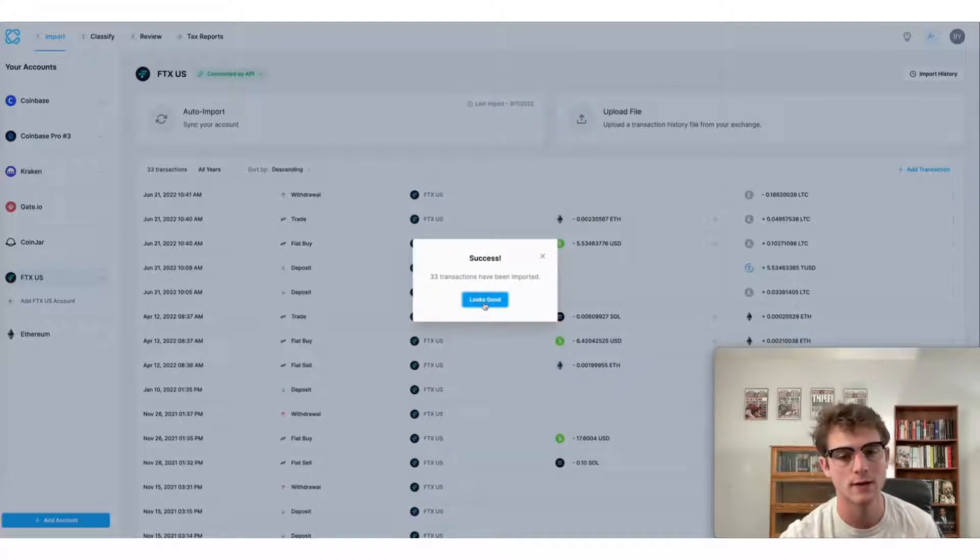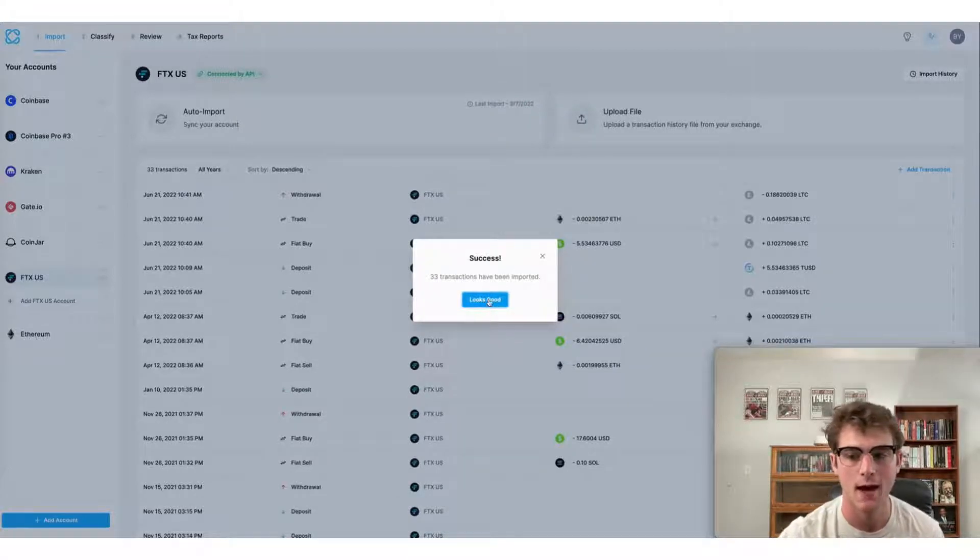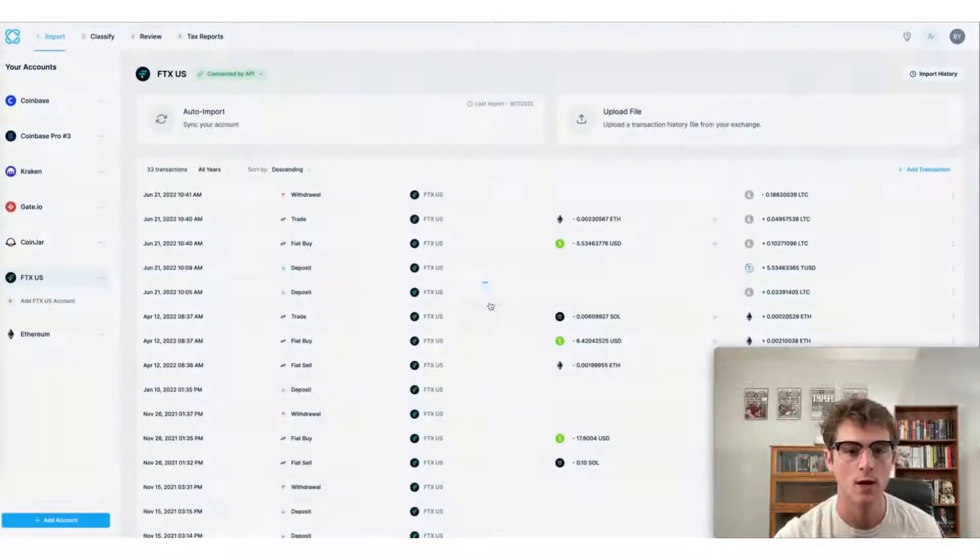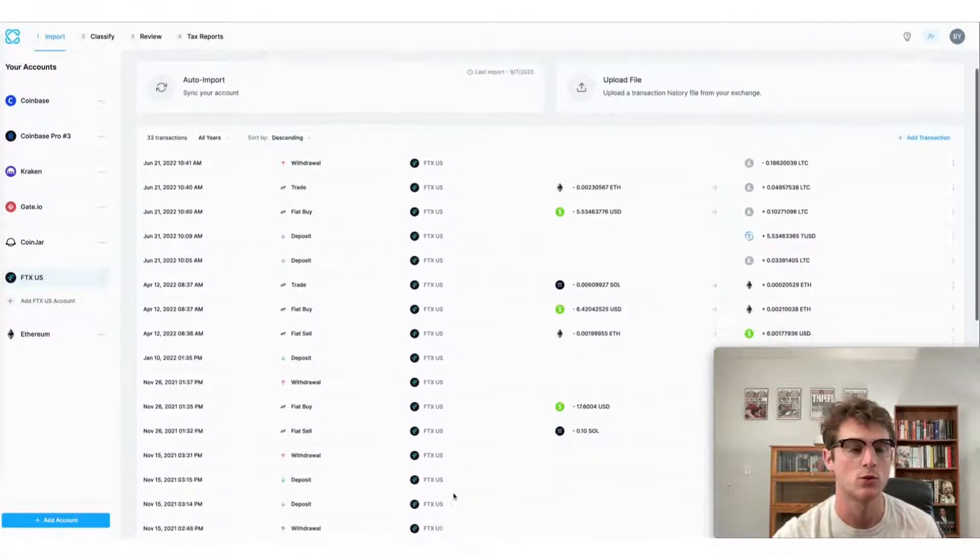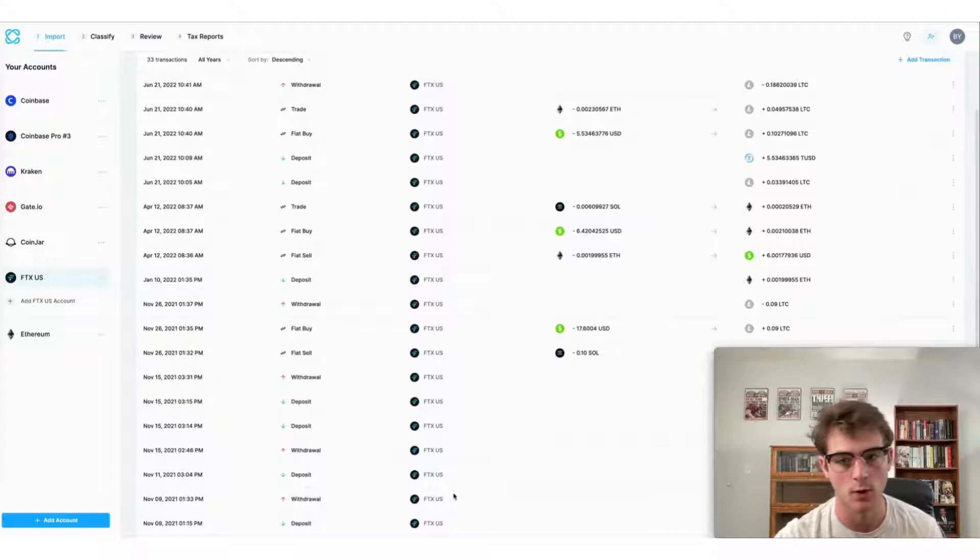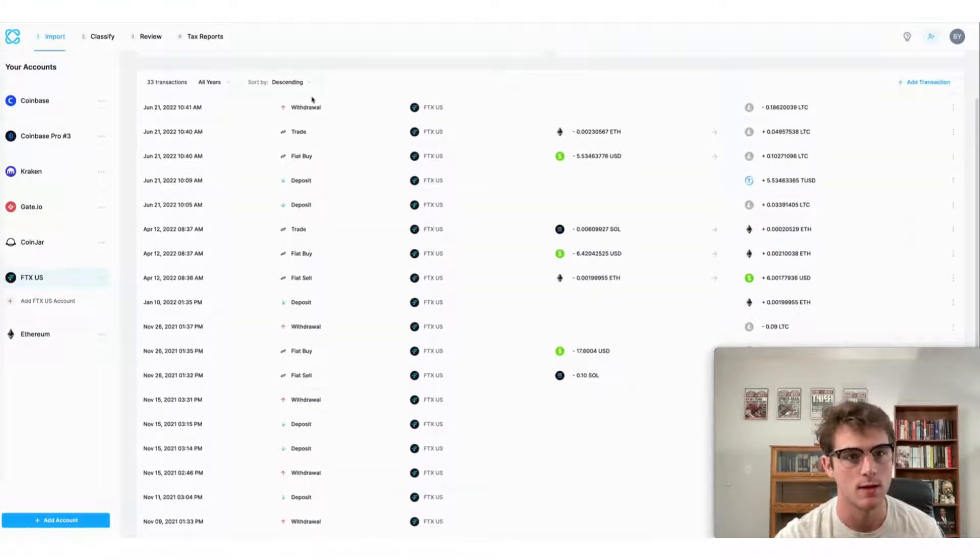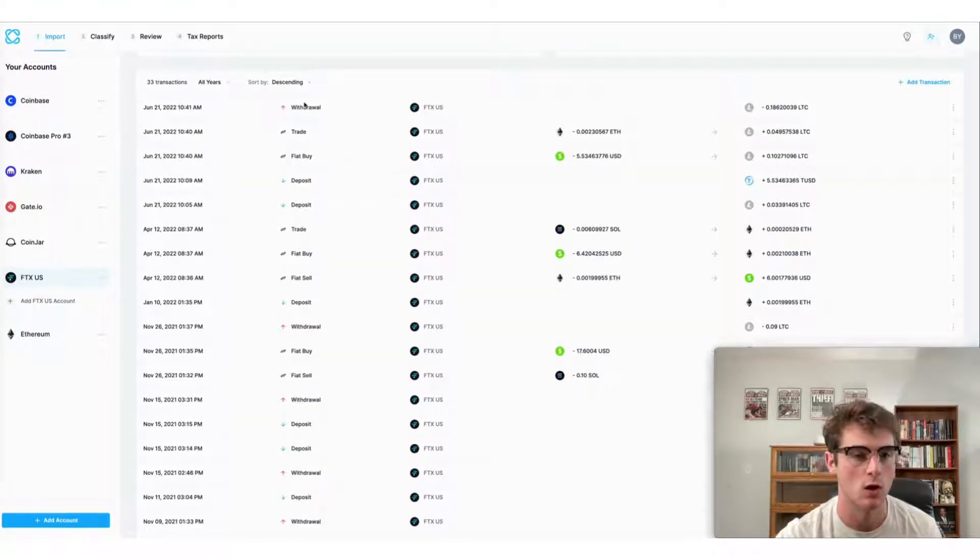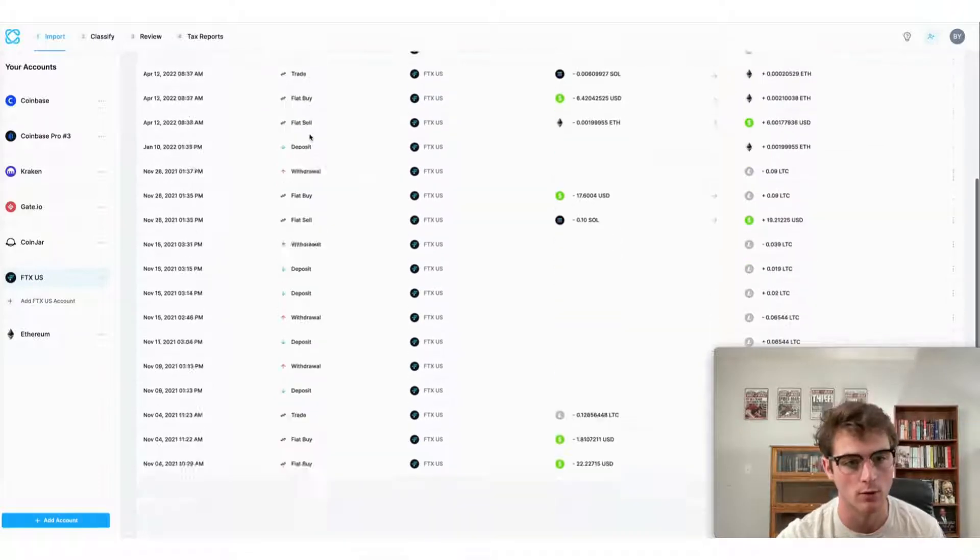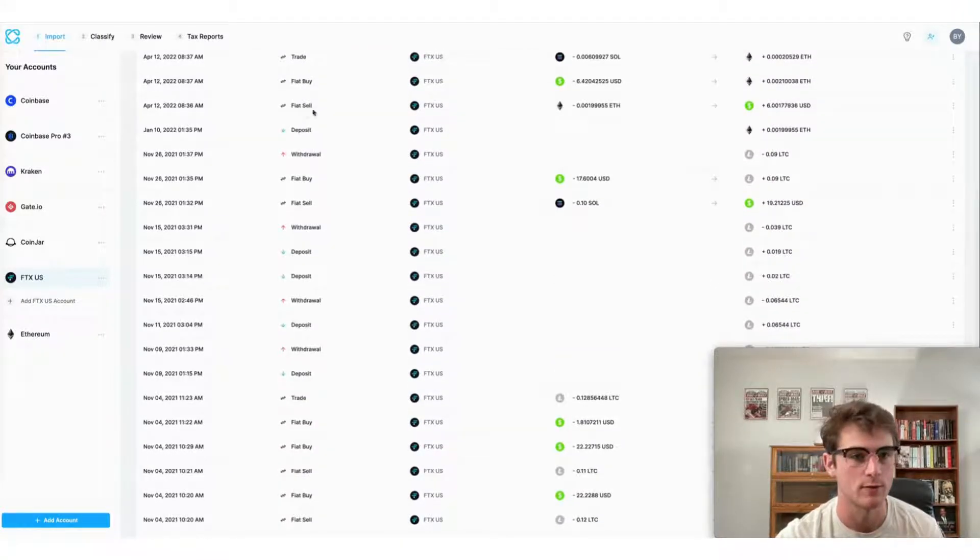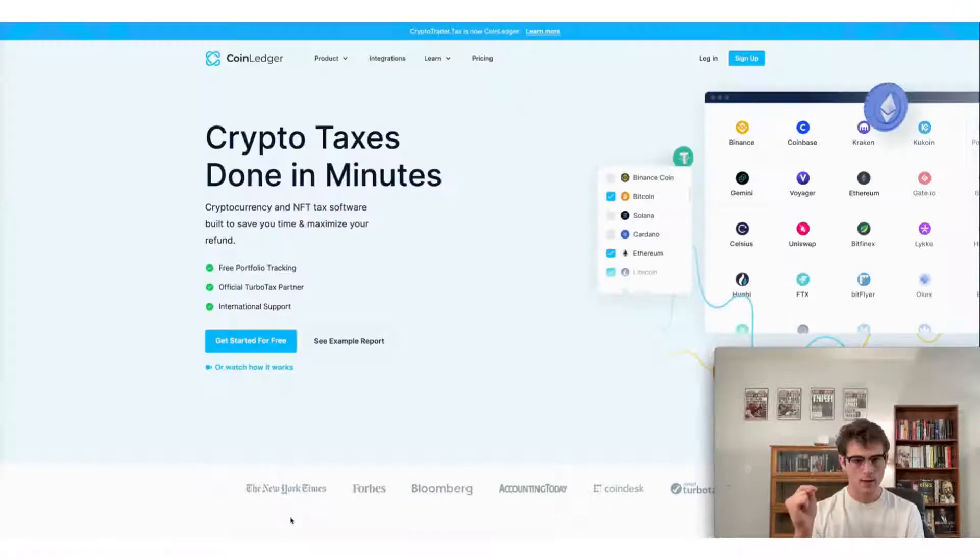All right, now that our transactions have imported, we can view each transaction that was brought over from FTX. Here you can see individual deposits, withdrawals, and trades that were brought over, as well as fiat buys and sells.